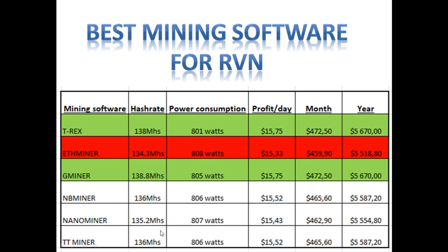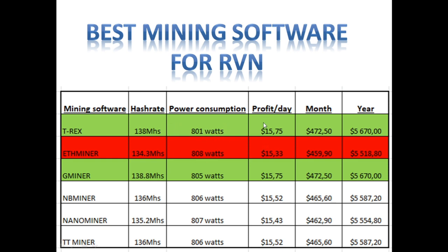With the current hash rates, the power consumption, and I've added the profitability with that hash rate and that power consumption. The power consumption that is in this table is only for the graphics card, not for the server itself. You will need to add another 120 watts for the server. So if you're looking at the profitability, this should be the profitability before electricity as our electricity cost is a lot different.